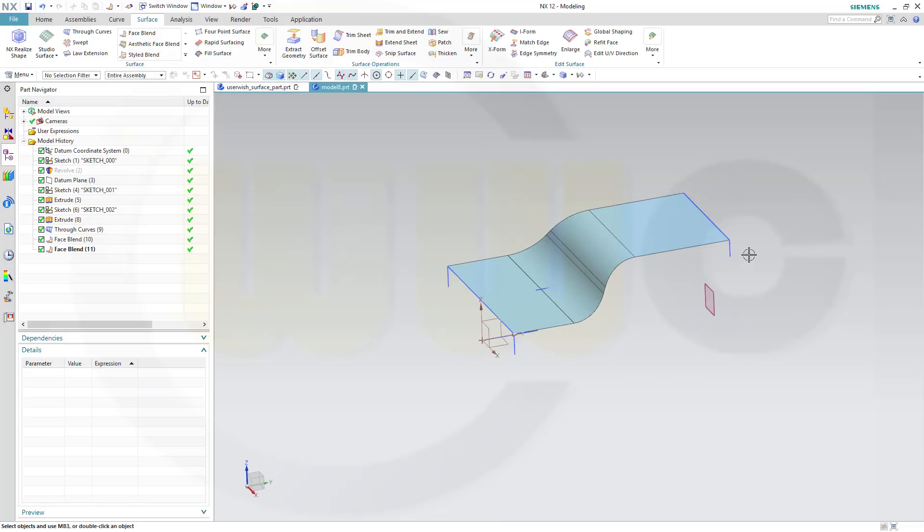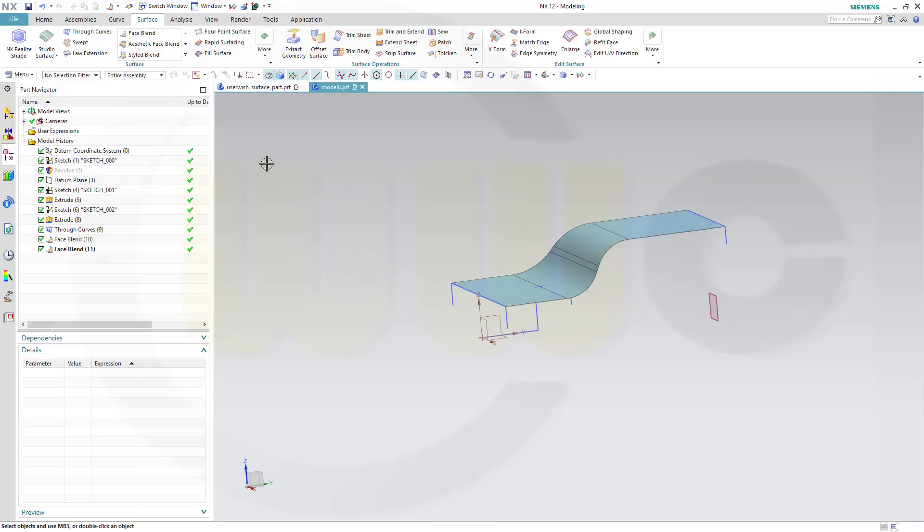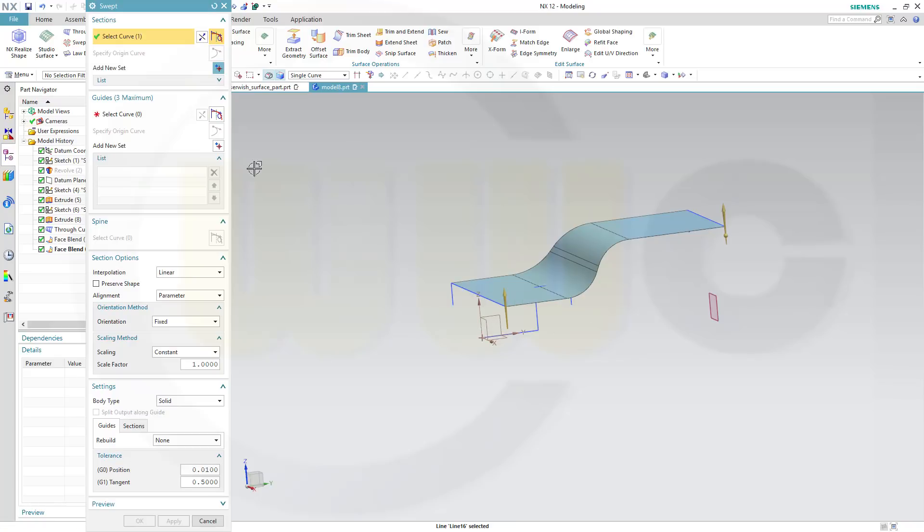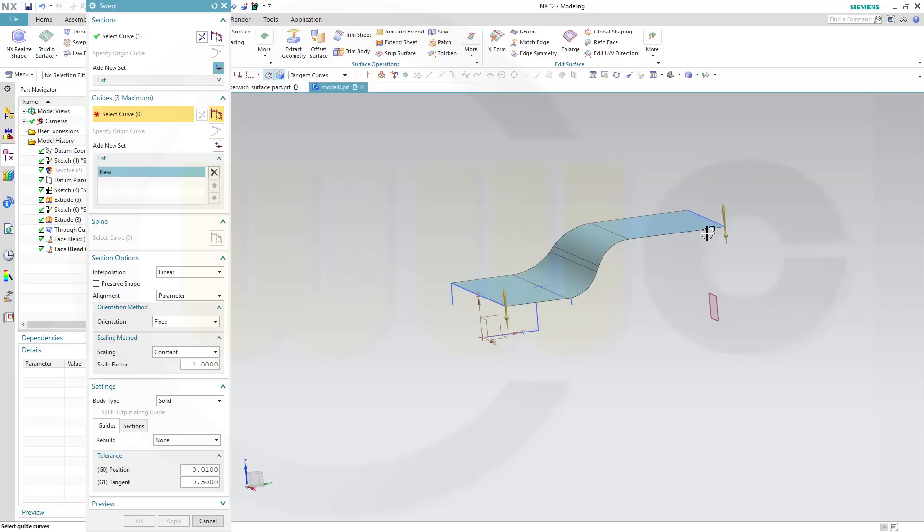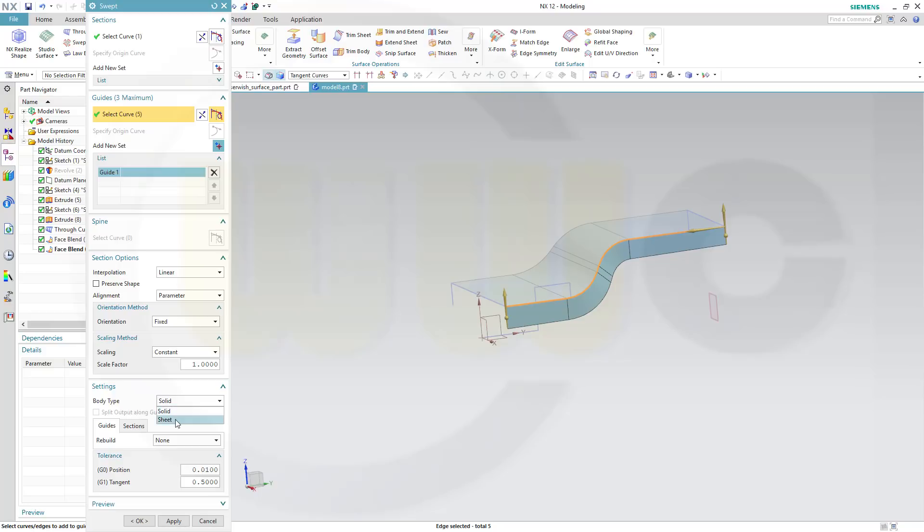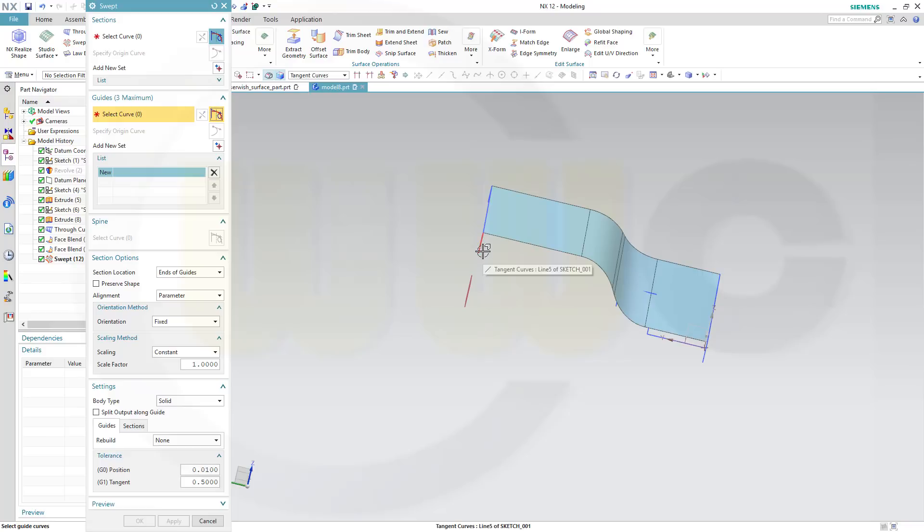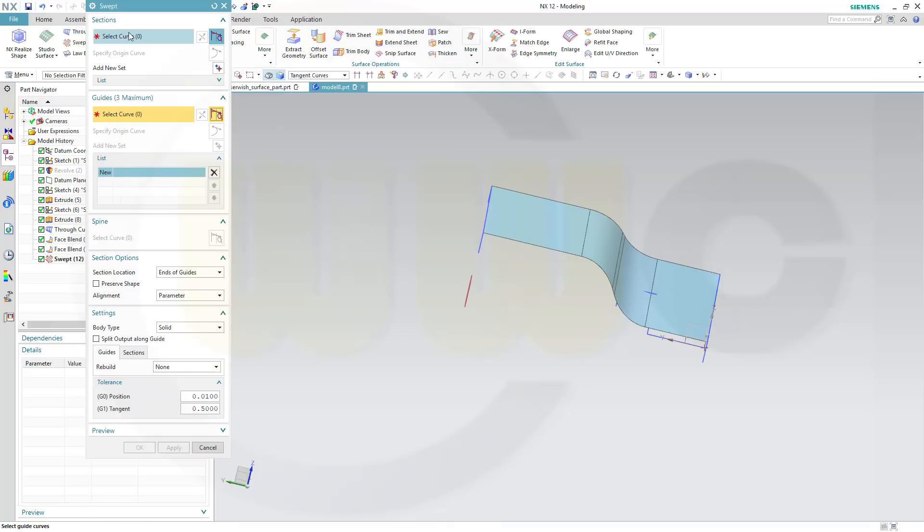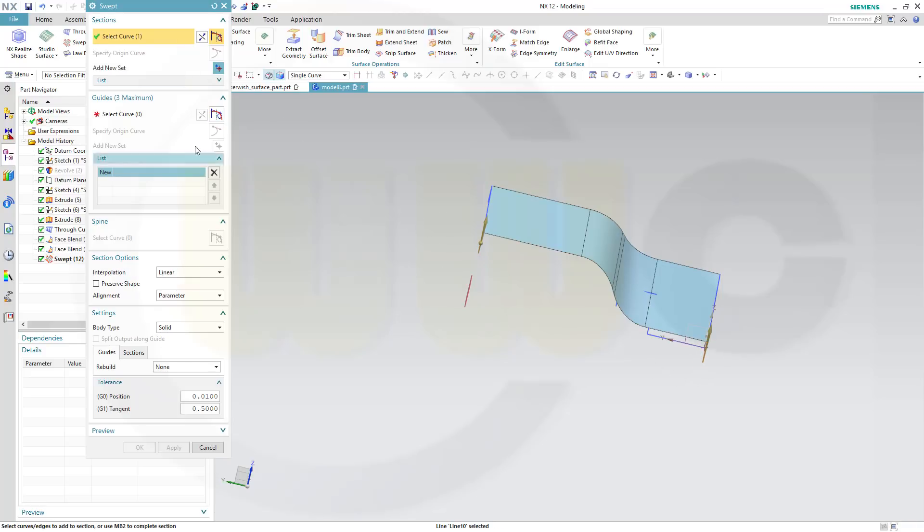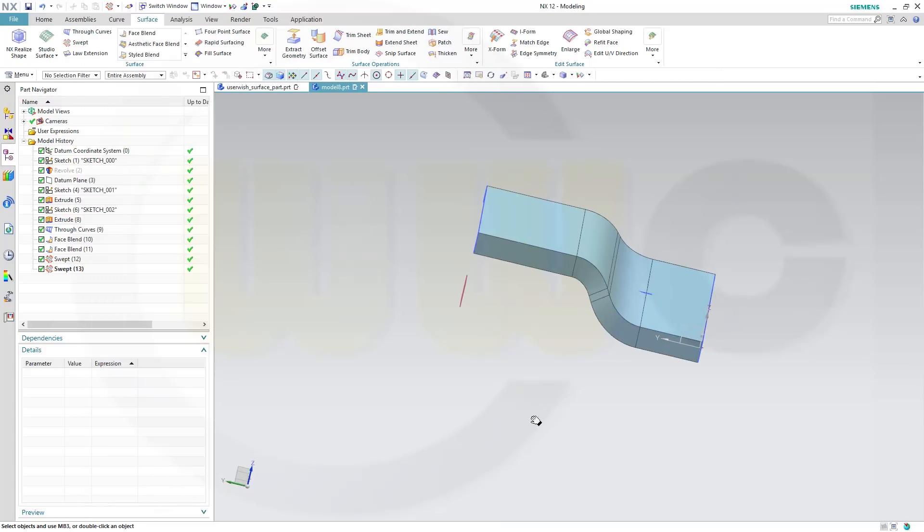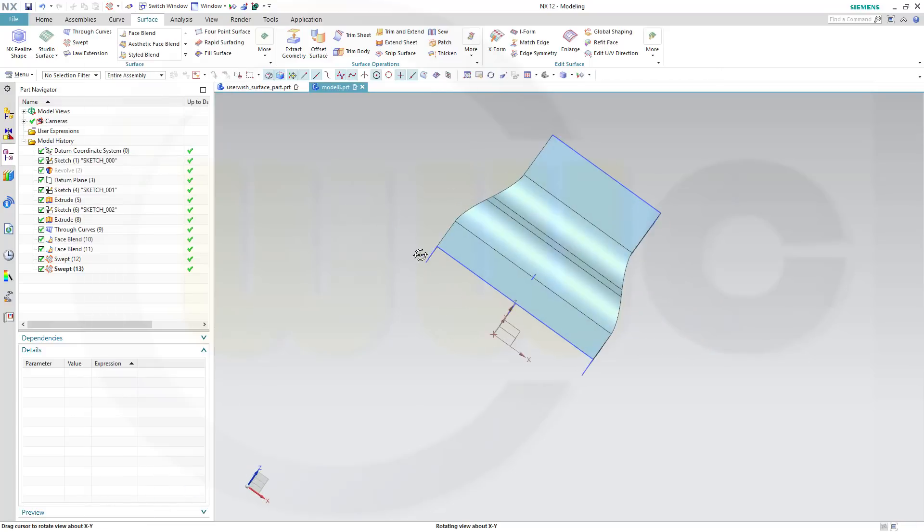Now to cut those boundaries, I want to use a swept. So go for swept, one section, second section, and I want to go for tangent curves here. Linear parameter orientation fixed, scaling constant, body type sheet, and apply. Same on the other side. Go to sections, this curve and that one, and as guide go for tangent curves, this one, and OK. Very nice.